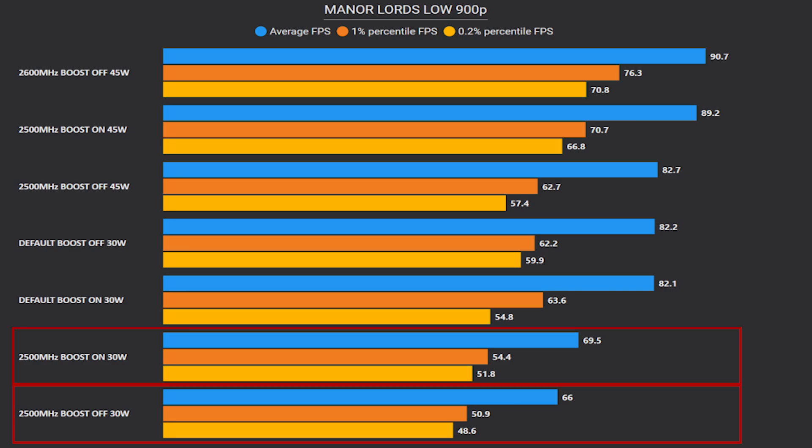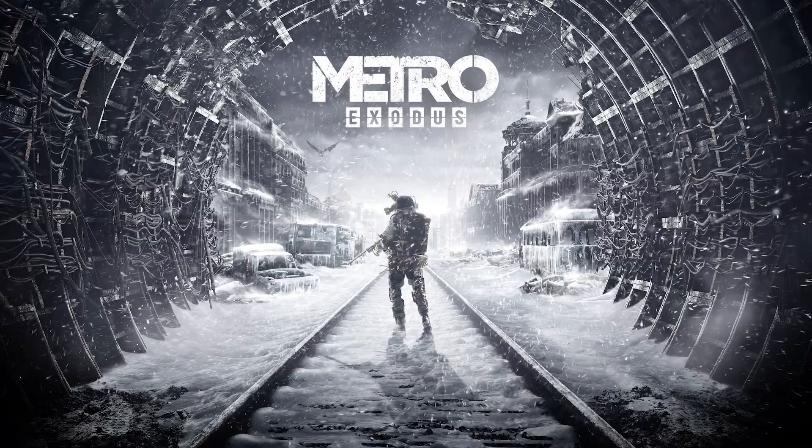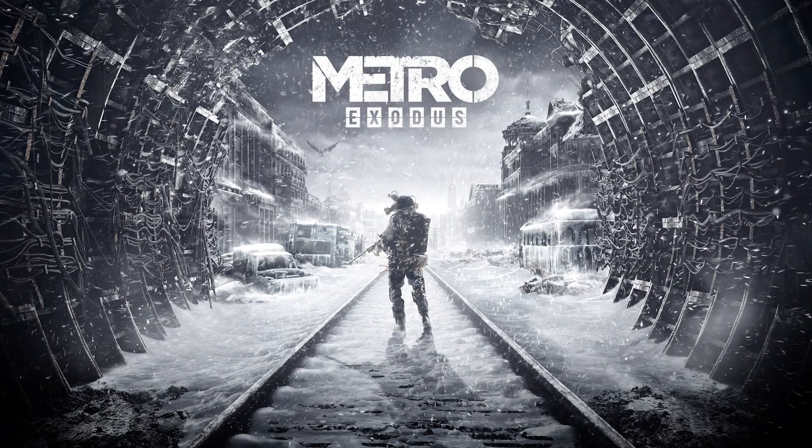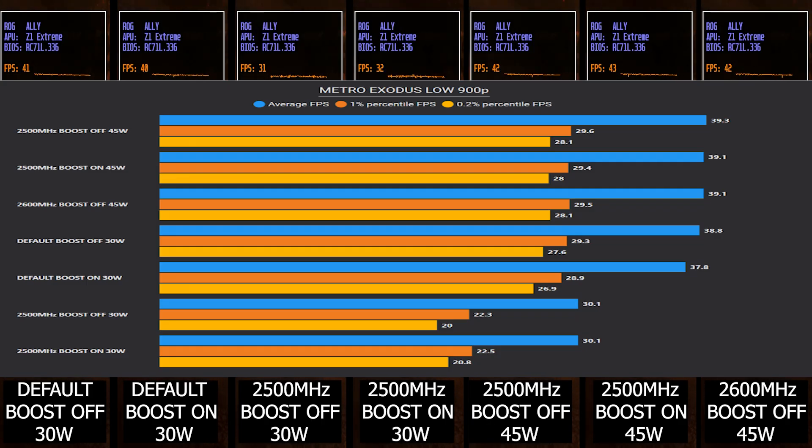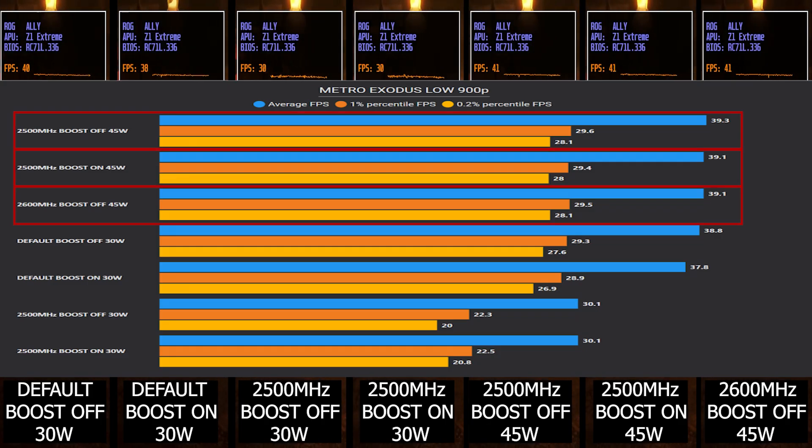Let's move on to Metro Exodus. Here we see pretty close results, but still the tweaked setups are giving us as low as one average FPS gain.